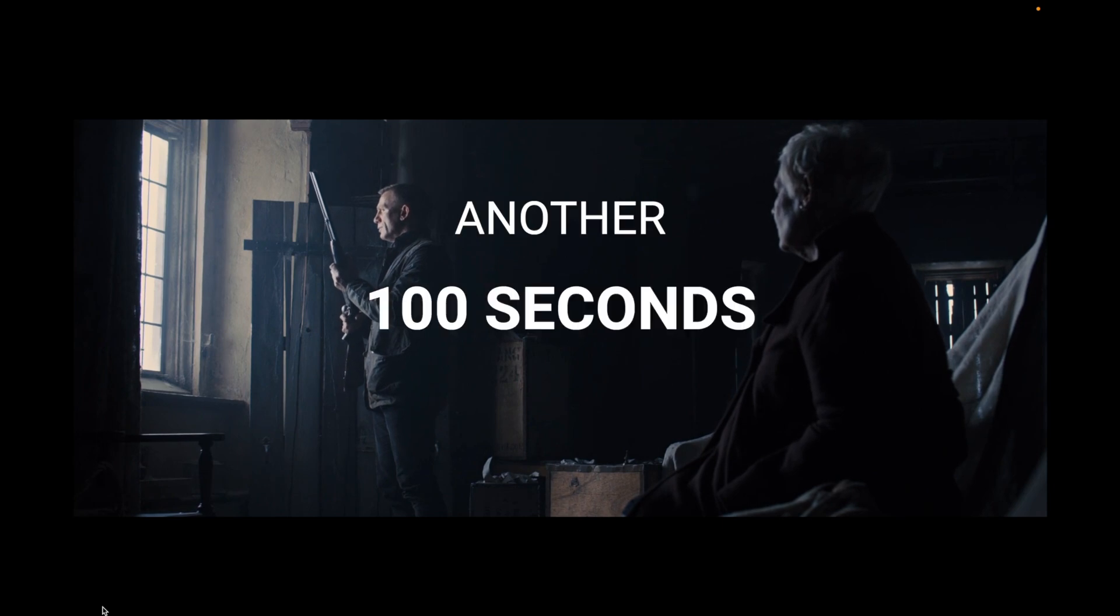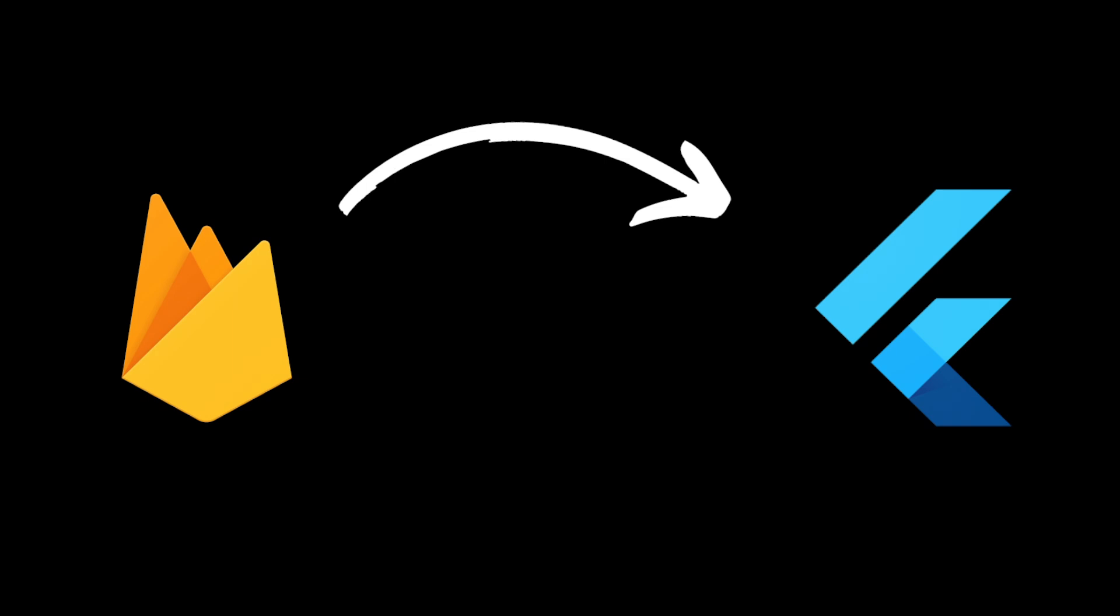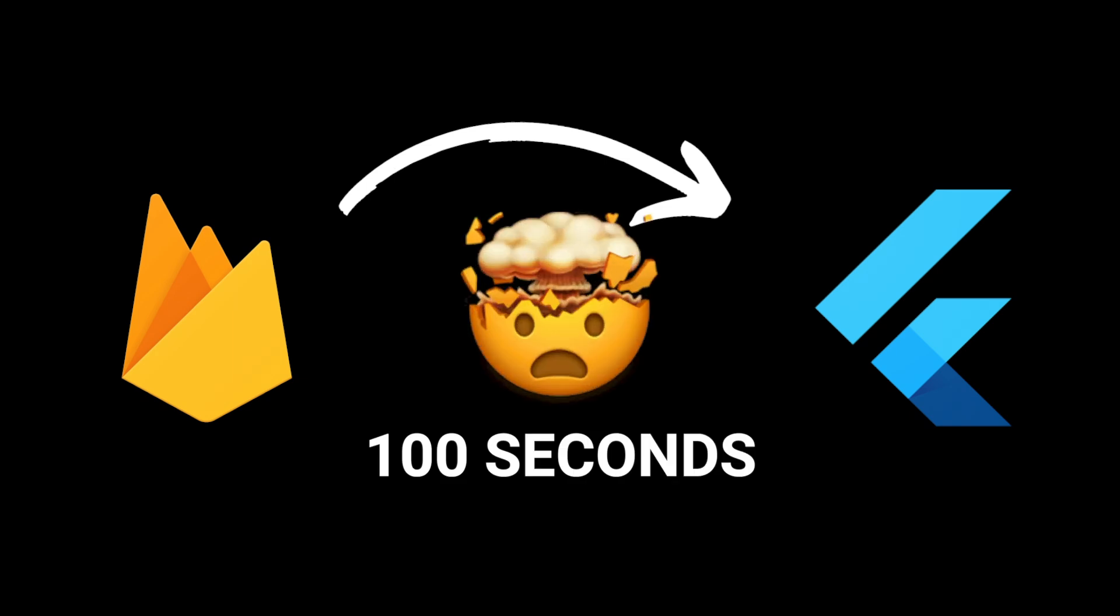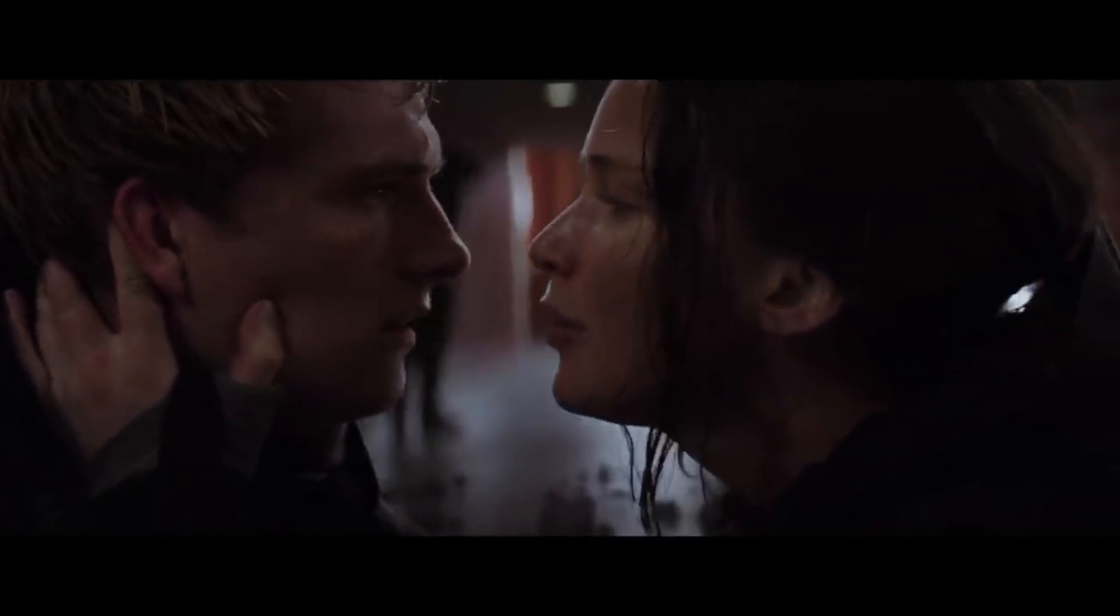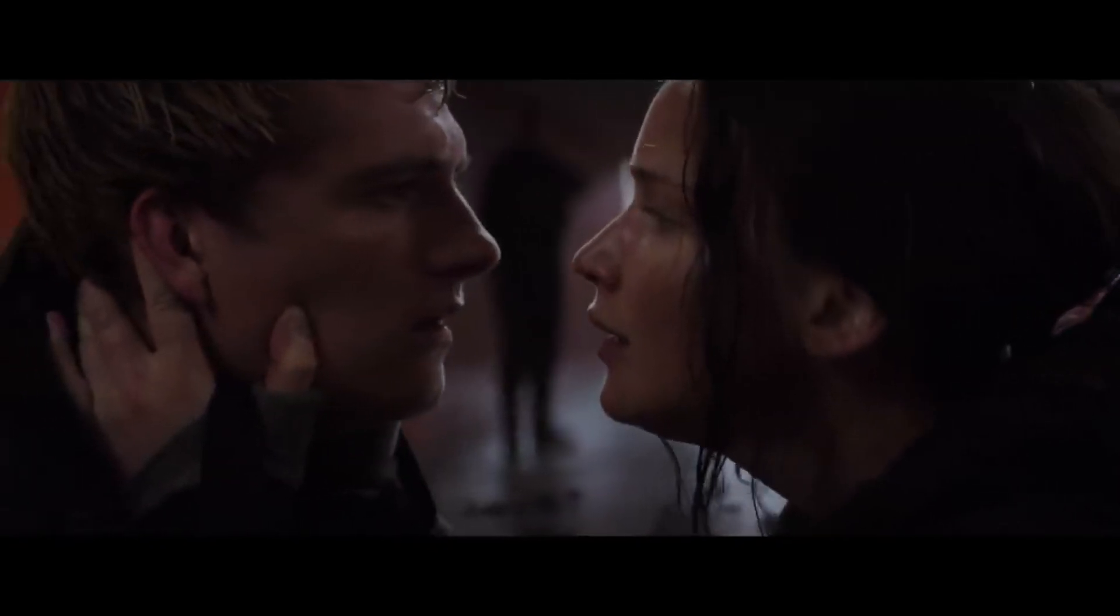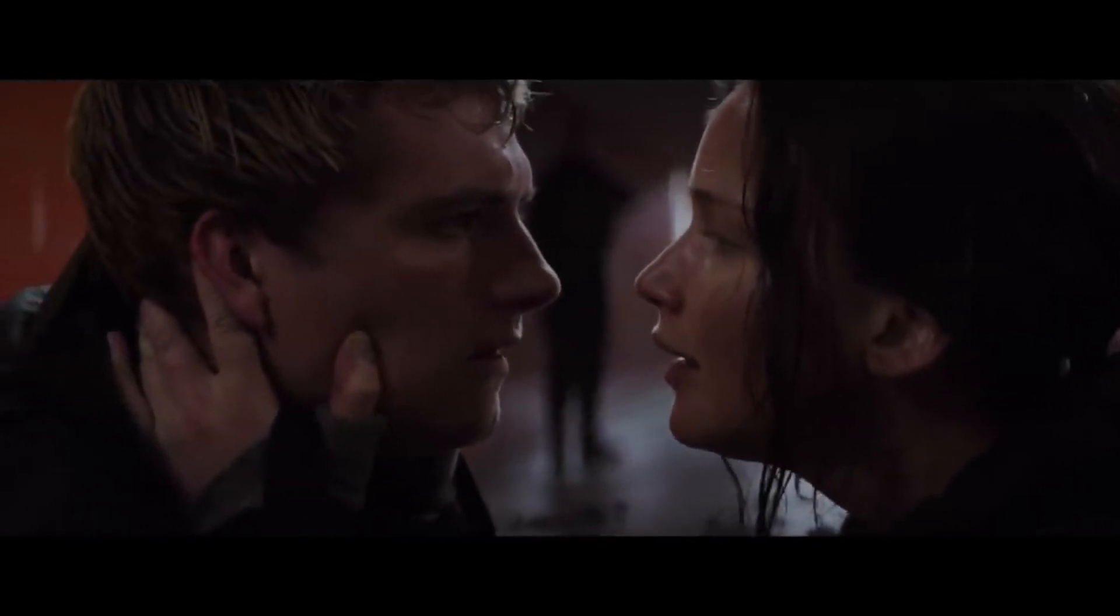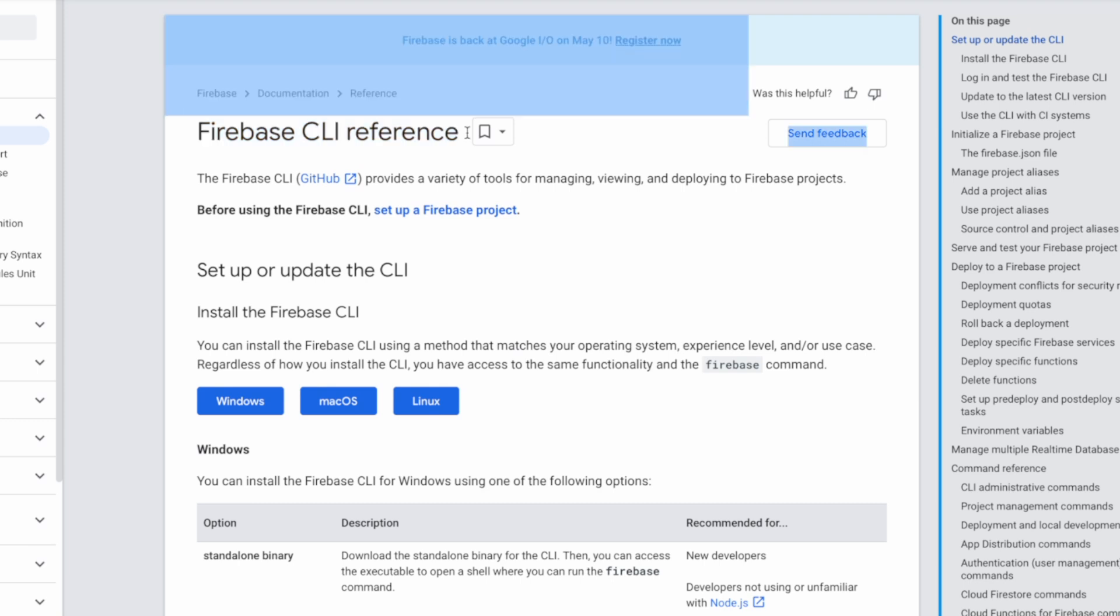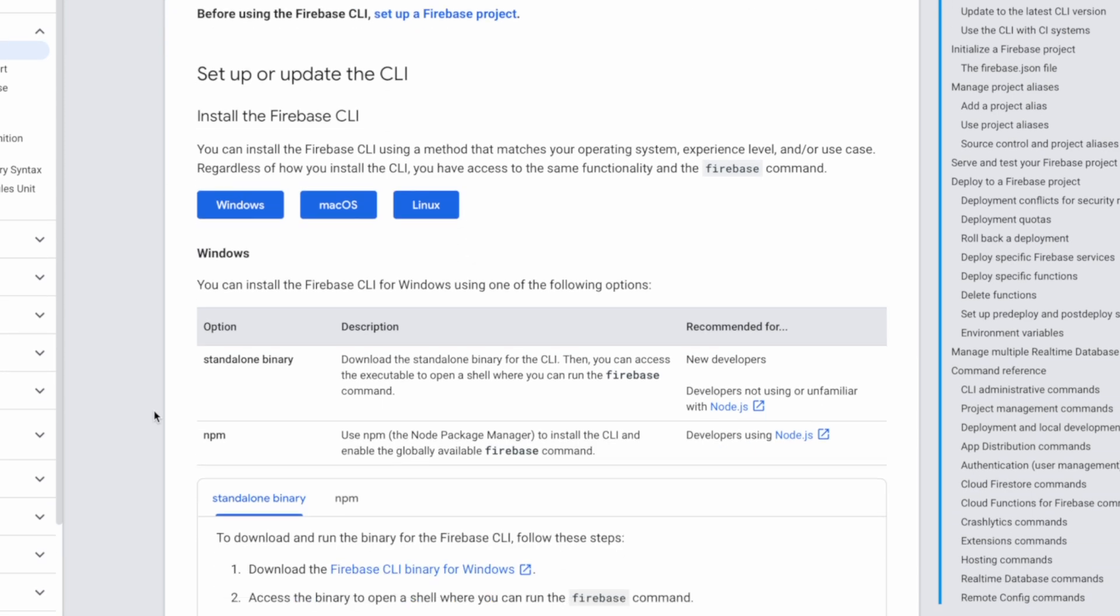Ready for another 100 second challenge? I'm about to show you how to add Firebase to your project in under 100 seconds. Sounds too good to be right? Well, stay with me for the next 100 seconds and I'll prove it to you. It's time to start the clock.